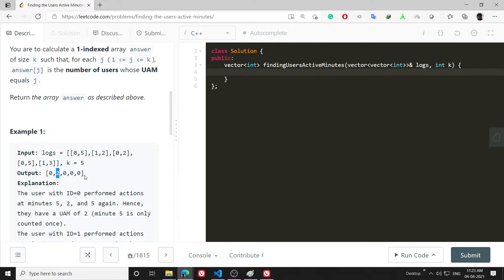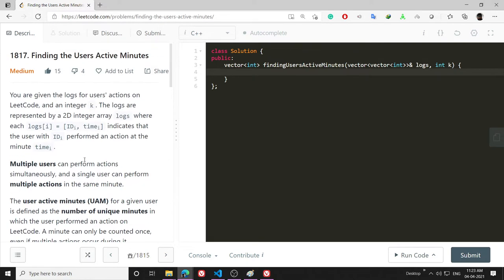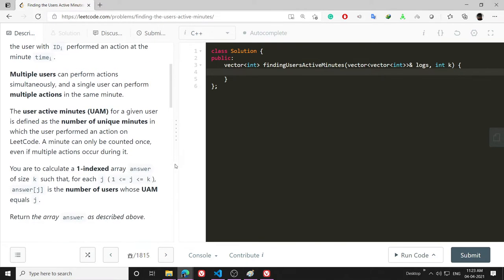I hope you read the question once because it is a pretty long question. In this video I will first explain the idea to solve this problem and then I will code it.